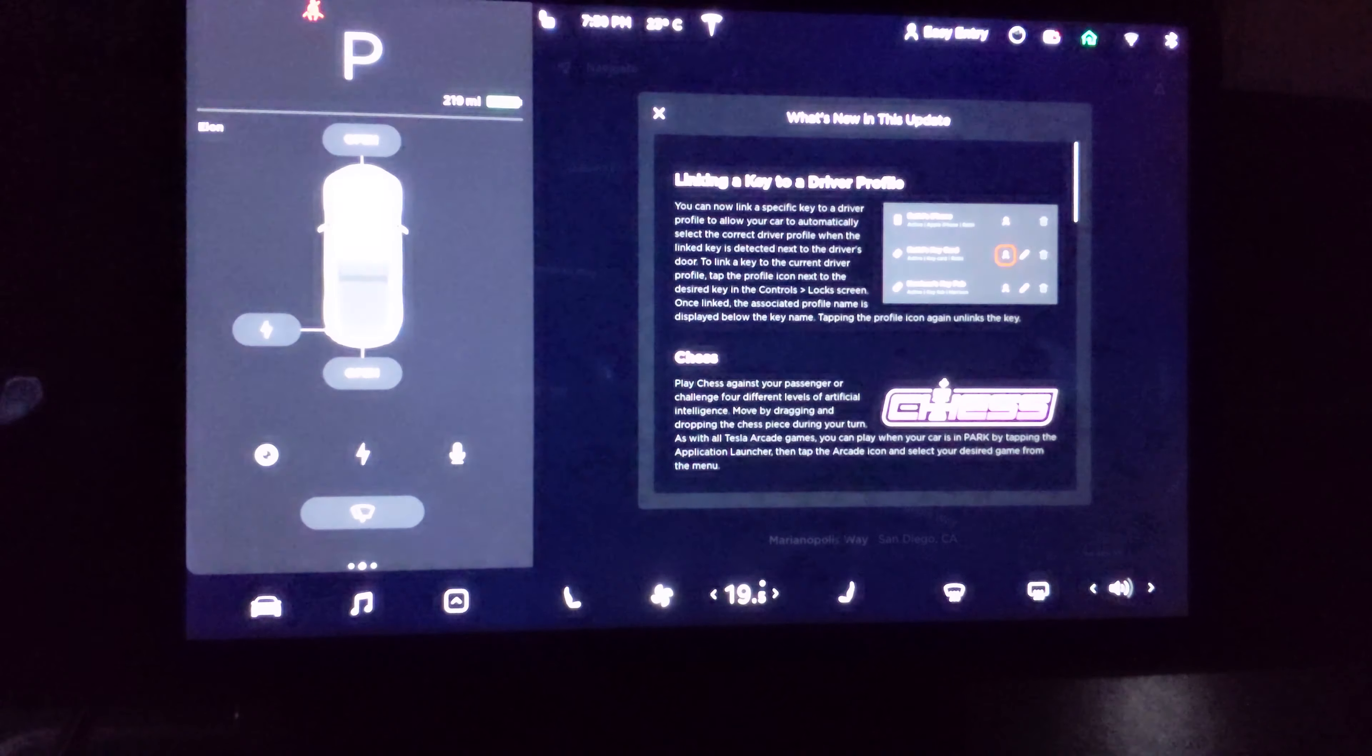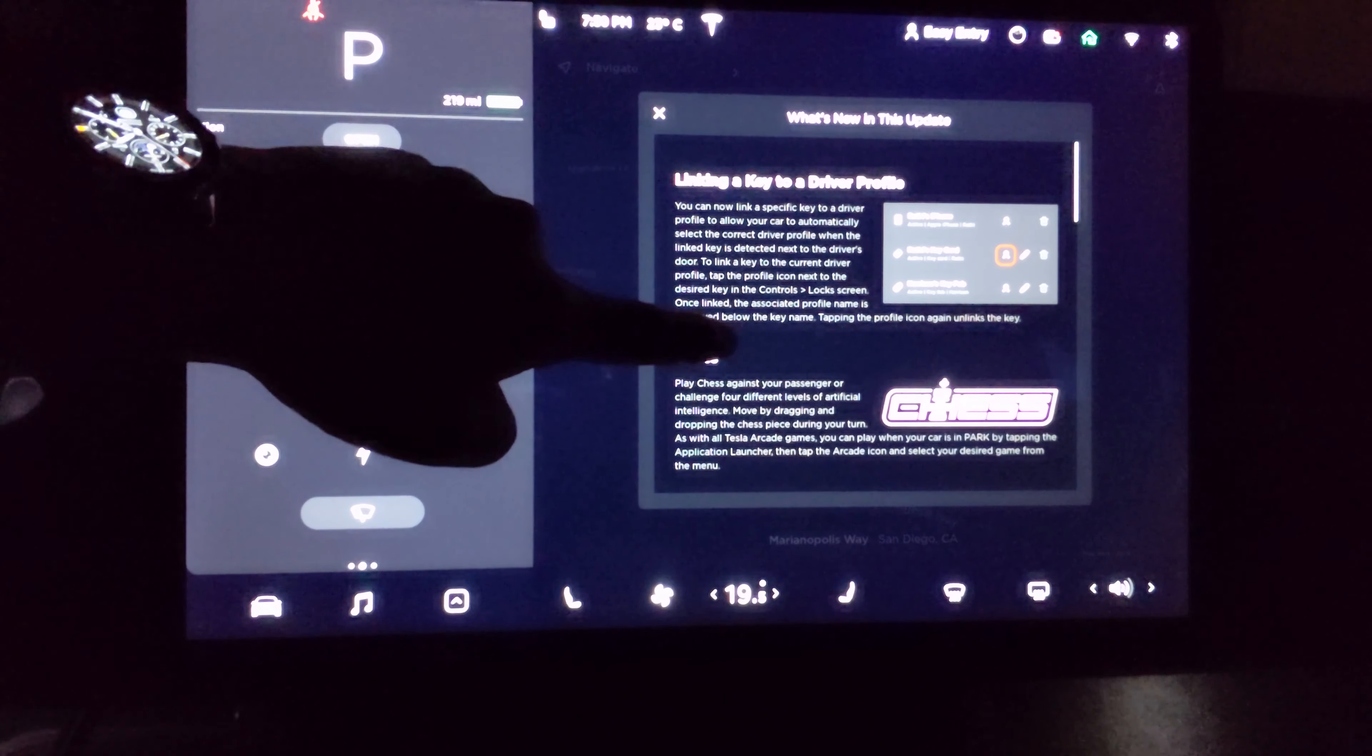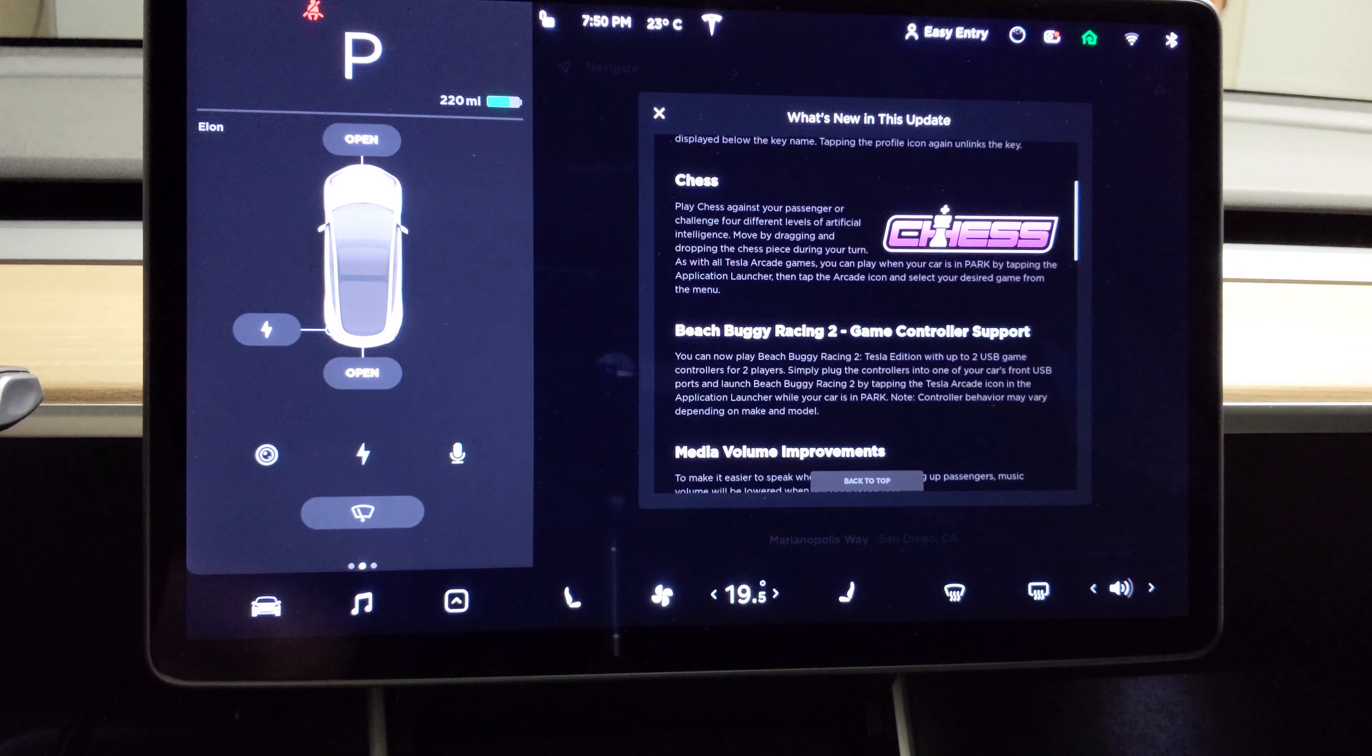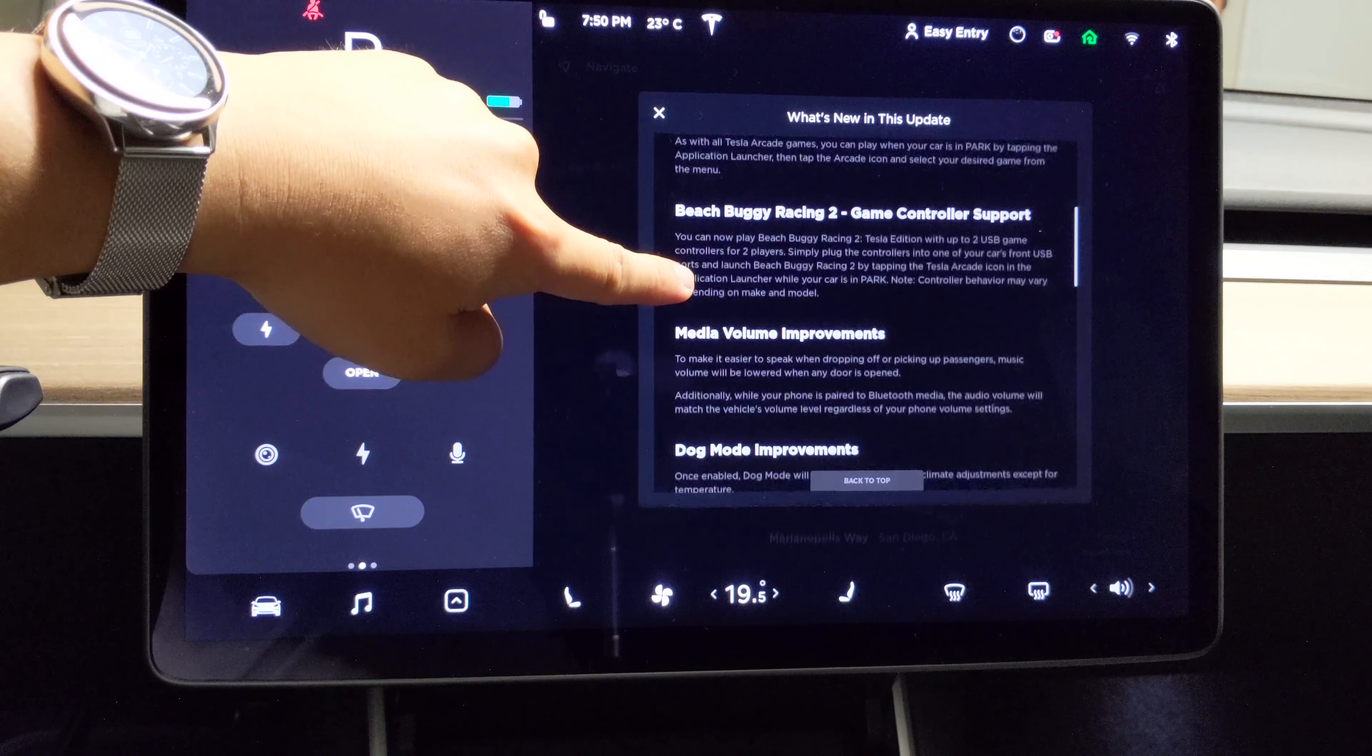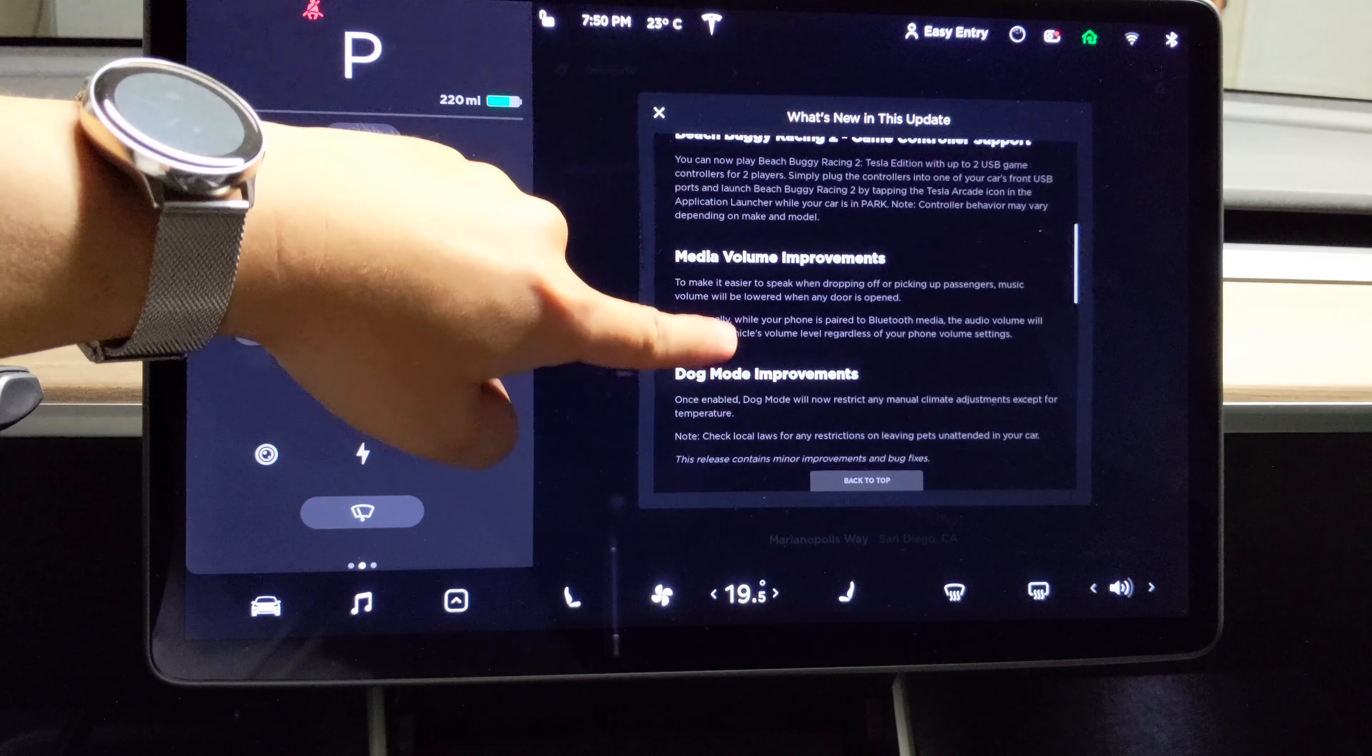So we have linking key to driver profile, and chess, and game controller support for beach buggy racing too.